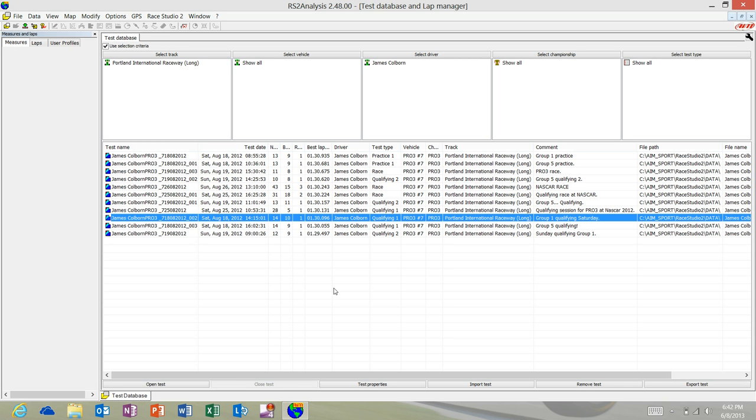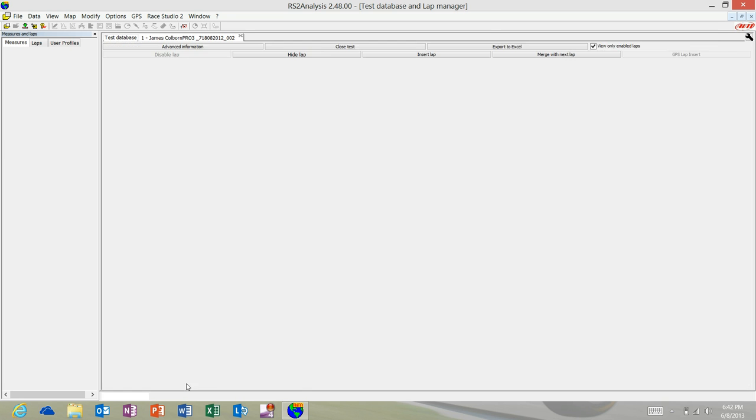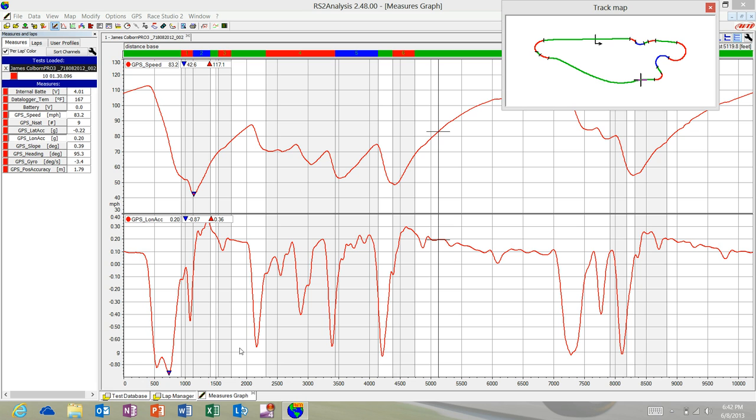That'll give me enough data to be able to see if there are trends in the data. Because I use AIM a lot, a lot of what we talked about in the last videos in terms of setting up the channels or measures are already shown. You can see GPS speed is enabled and GPS longitudinal acceleration. So basically I'm seeing speed, acceleration and deceleration.